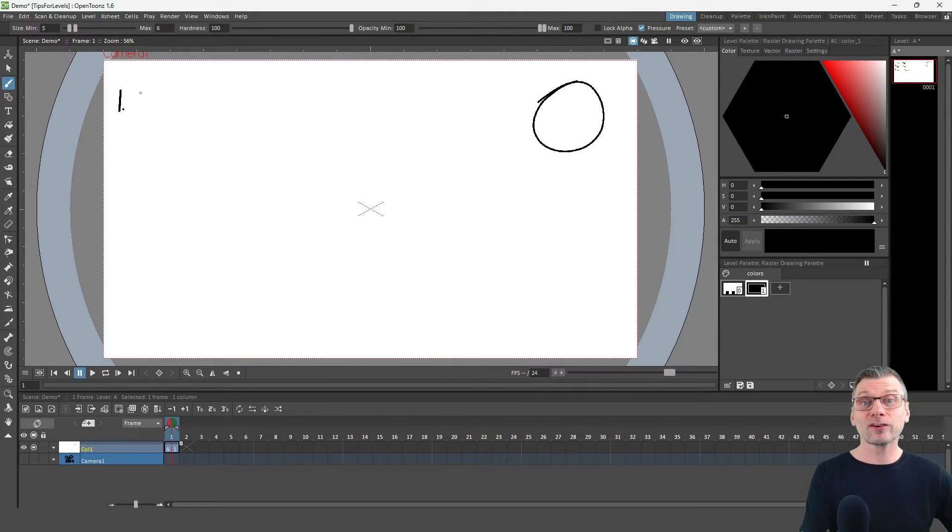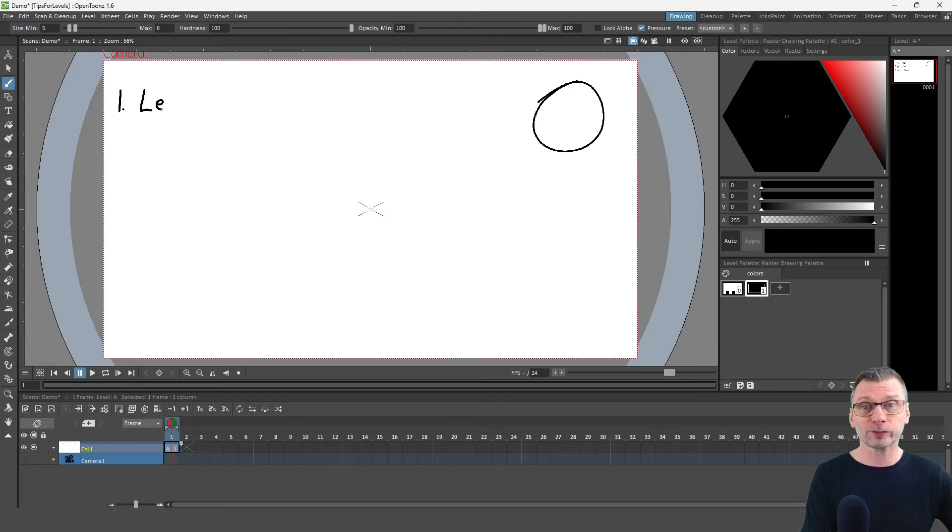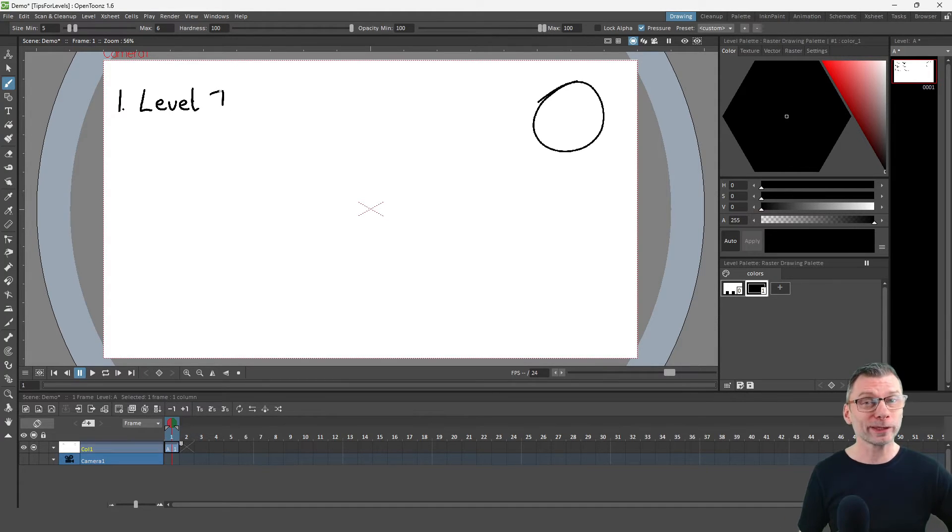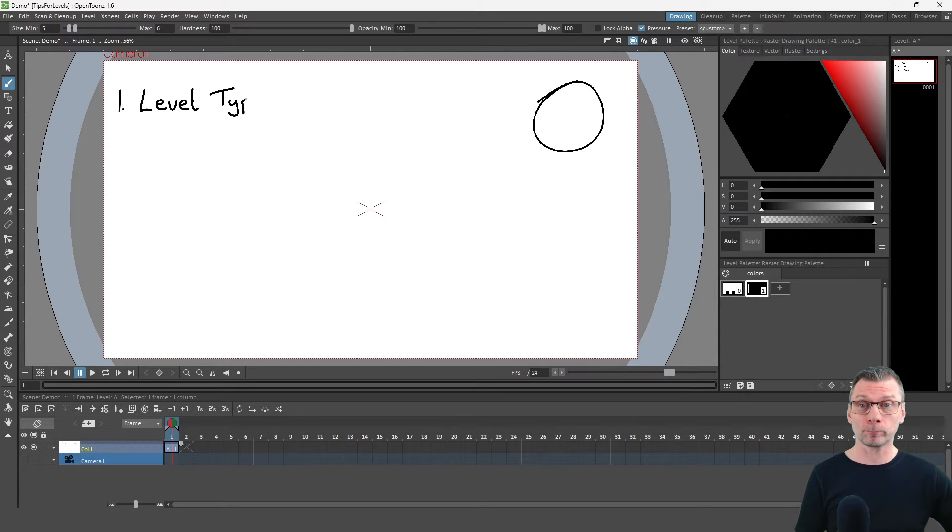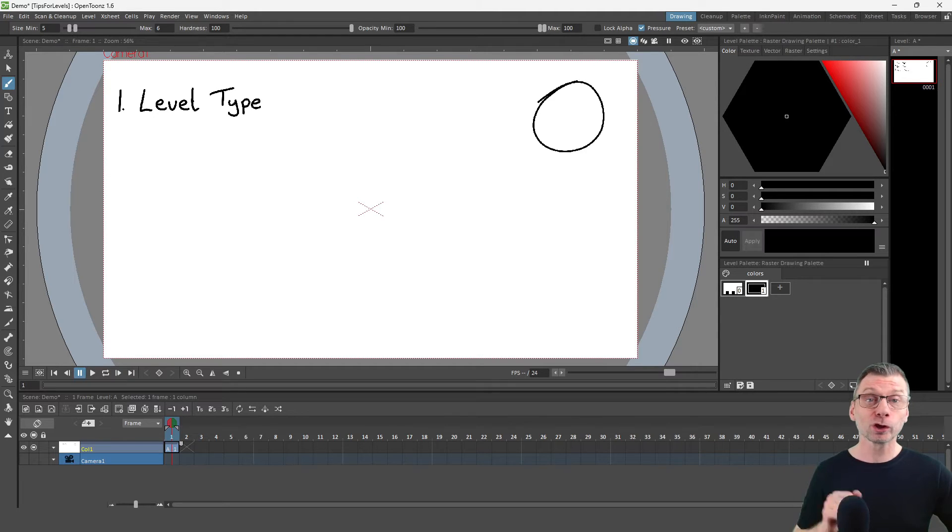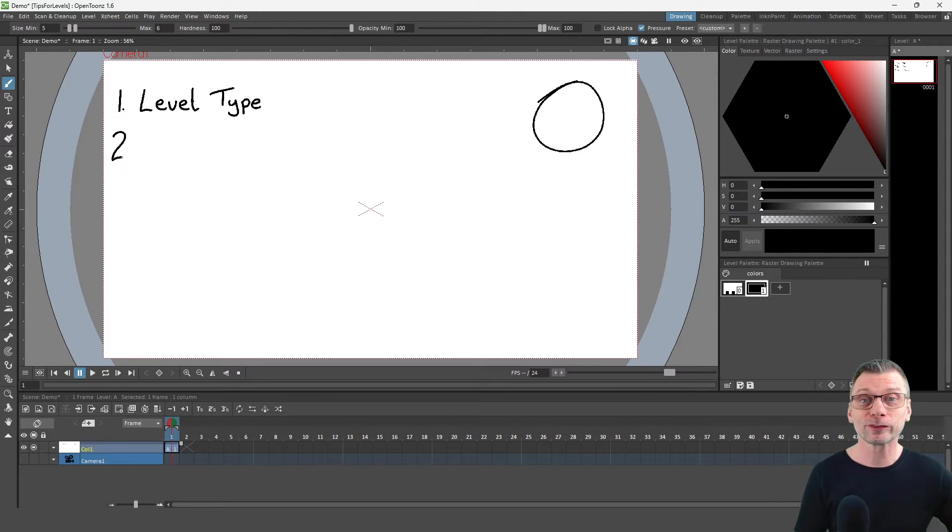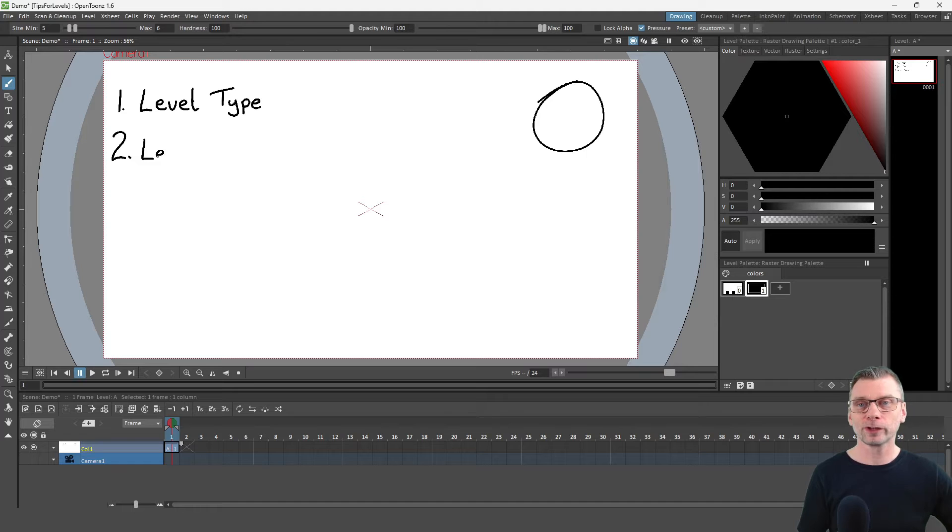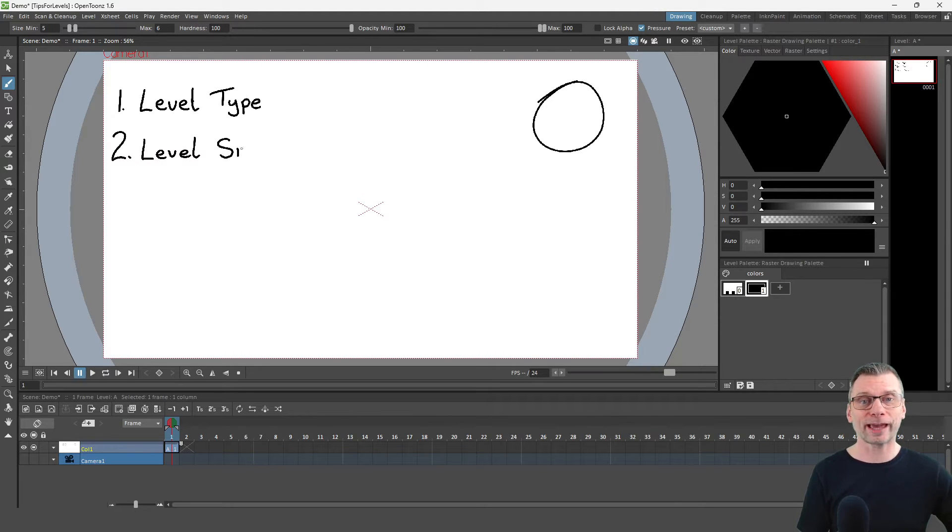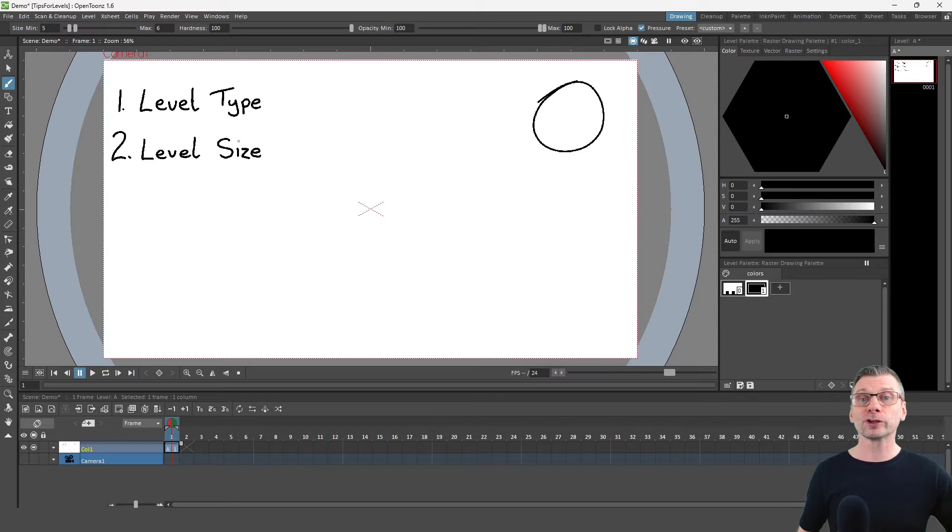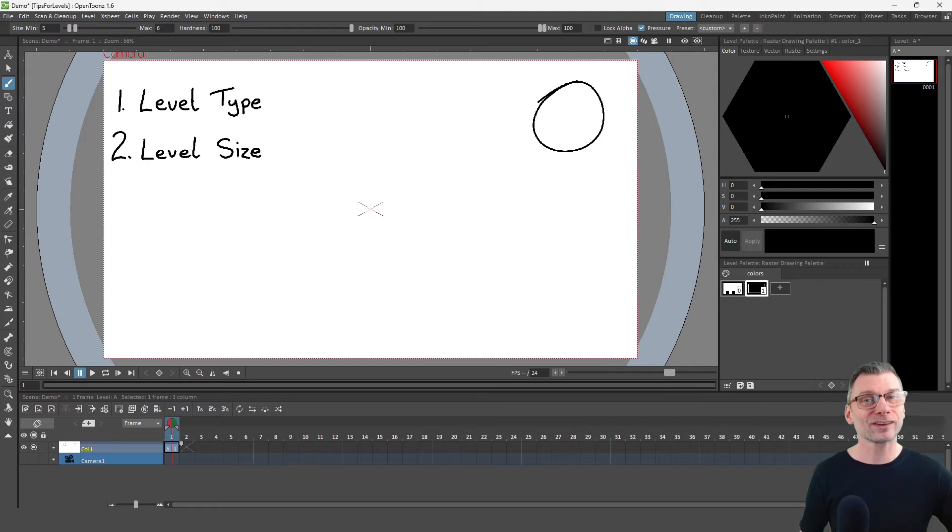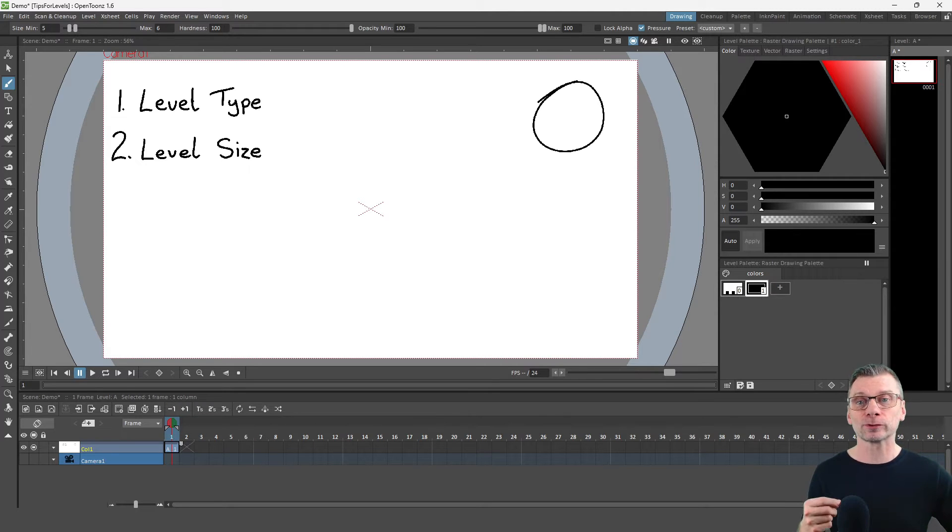First, it won't necessarily create the right level type that you are after, and until you learn about the difference between level types, you might not be getting the most out of the program. But if you do use the same type every time, this could be a useful way to work. Secondly, you'll get a default size for the level size, and for vector levels, this doesn't matter at all as they use an infinite canvas. And for the others, you can change the default size, which I'll show you shortly. But this isn't as efficient as changing it for each level as you create it.